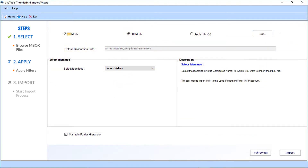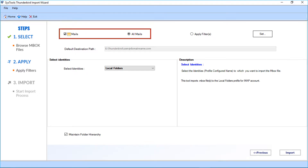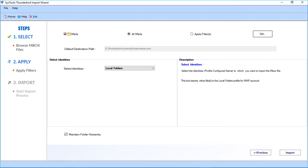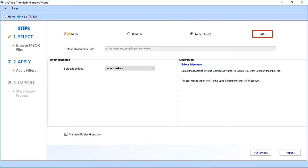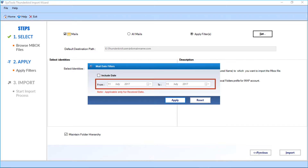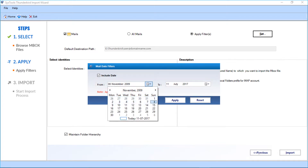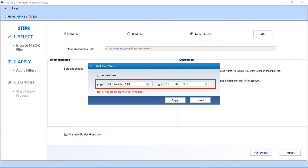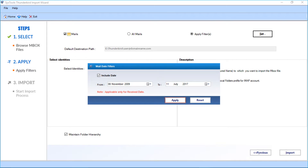In the next window, you can see further options. The All Mails checkbox option is selected by default. You can select the Apply Filter checkbox option to filter mails. After selecting the option, click the Set button. A small window appears where you can filter mails date-wise from the drop-down option. The date filter is applied according to the received date of emails. Click the Apply button after making the selections.